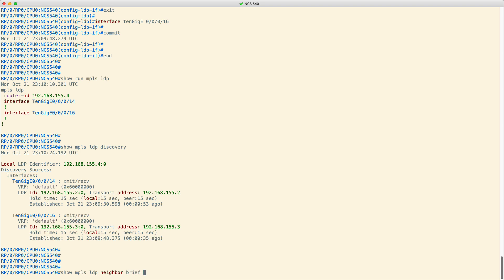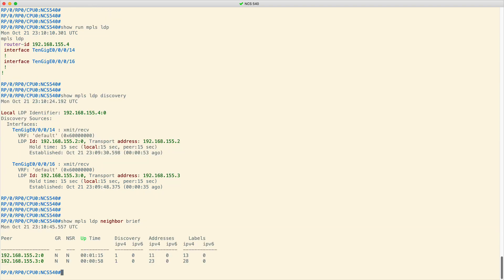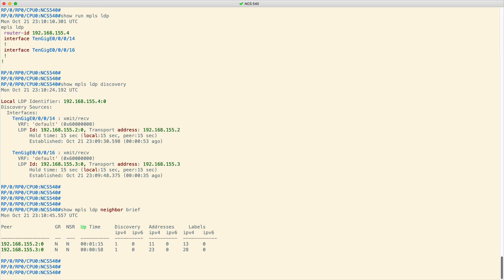As of now, you have successfully configured and enabled basic MPLS LDP. Now, let us review the auto-configuration mode.